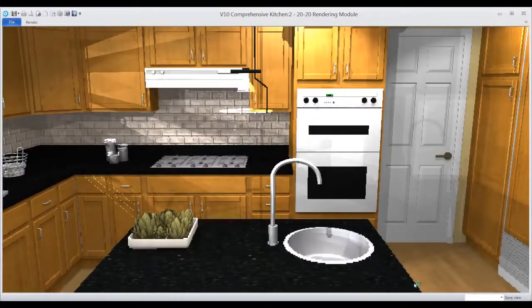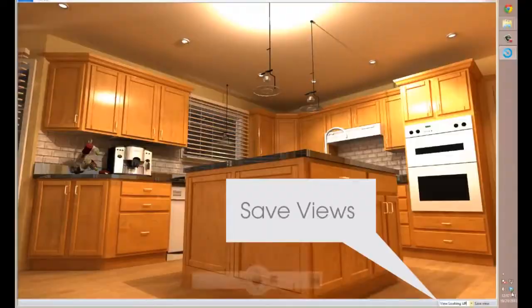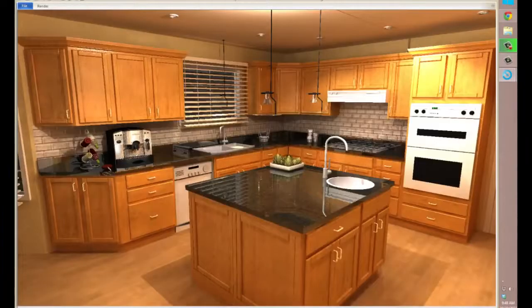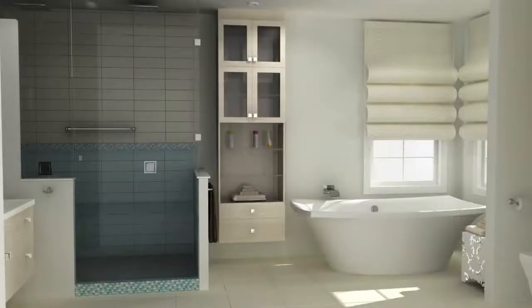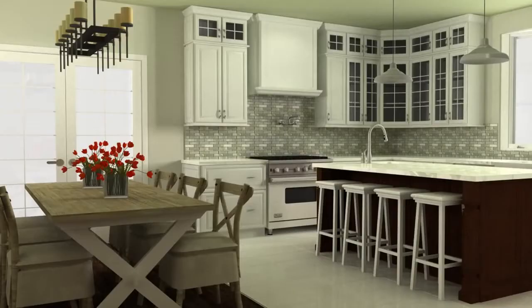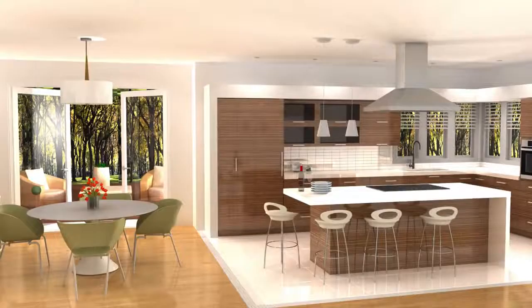Set up as many camera views as you like and save them to use again and again. Take the guesswork out of perspective views and show your clients exactly what you want them to see with 2020 Design's new camera options.